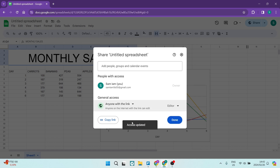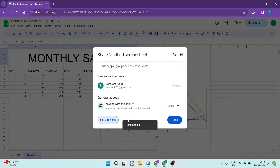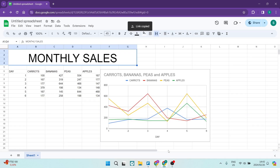Now you are going to copy this link, which is located on the bottom left of this window. Once you have tapped on that, you can say Done. We are now sorted.